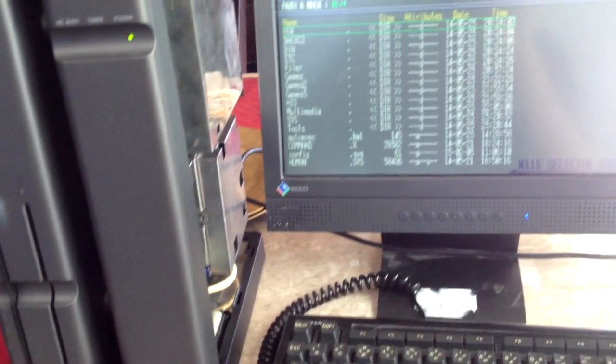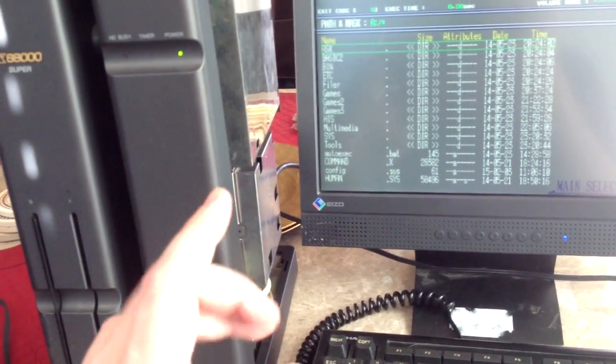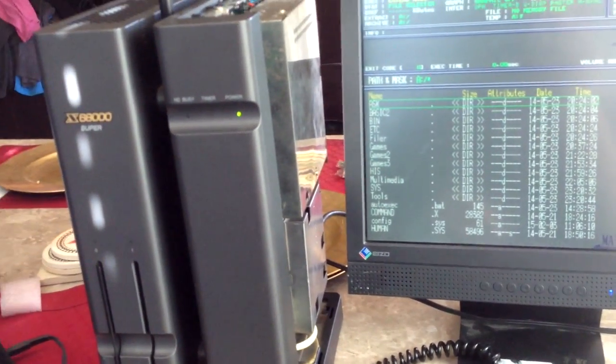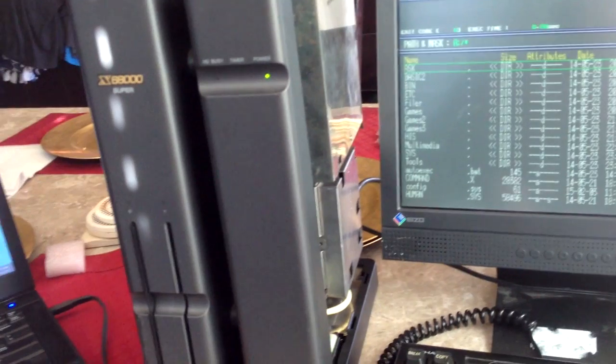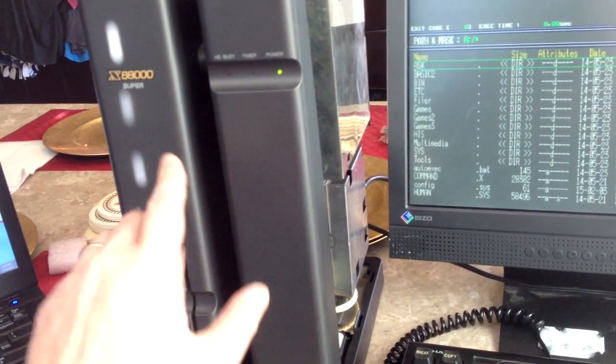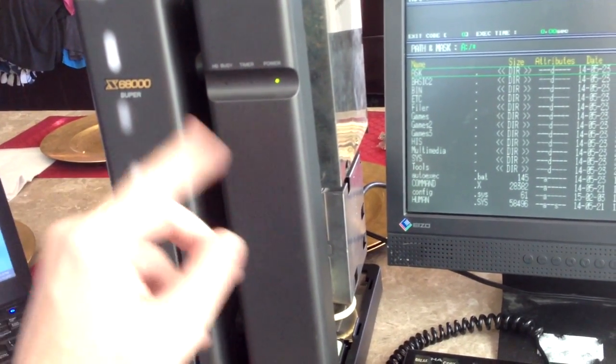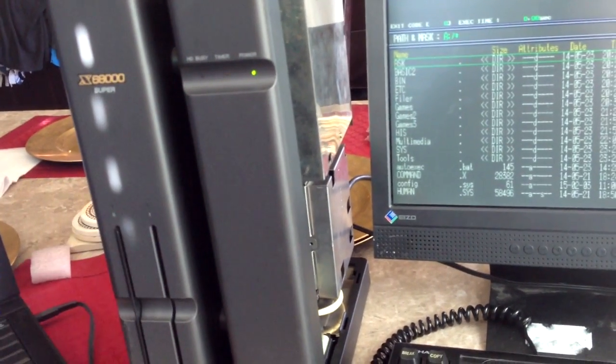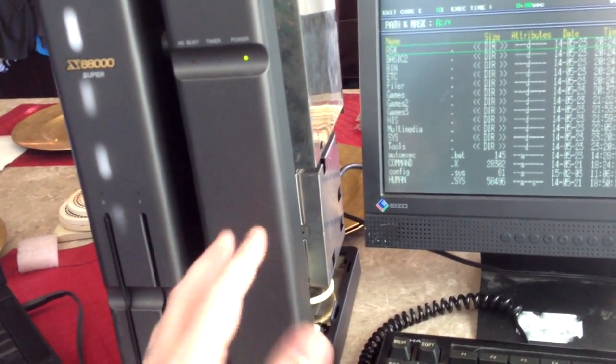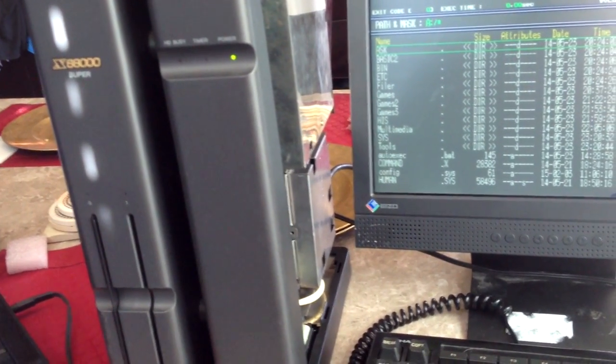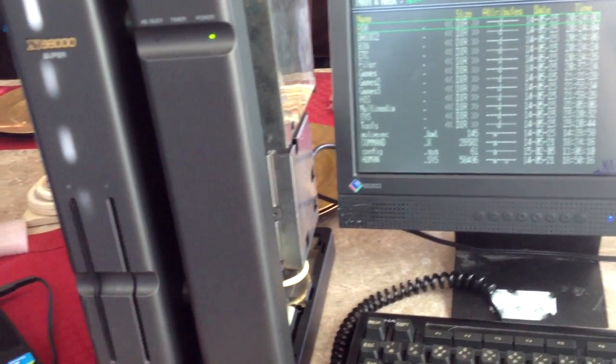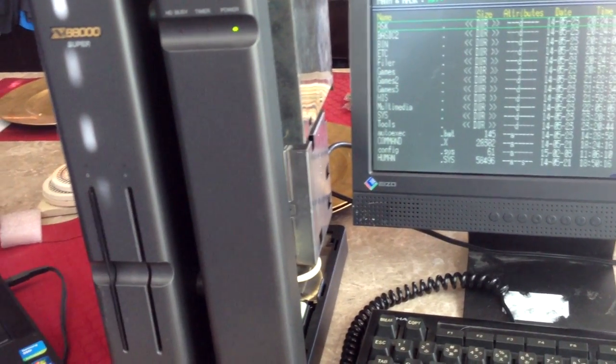This is actually an extremely rare piece of hardware for the X68000. And this particular piece of hardware is for the X68000 Super, Expert and Ace models, which share similar motherboard layouts. And what this is, is a CPU accelerator.